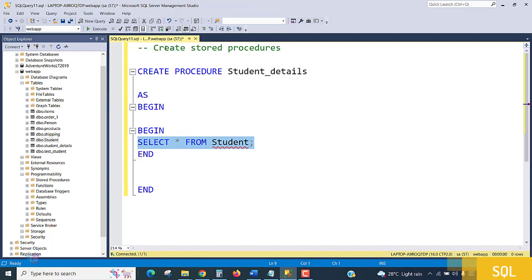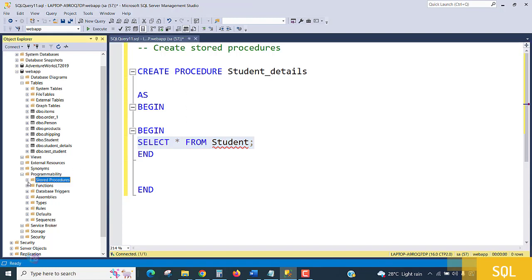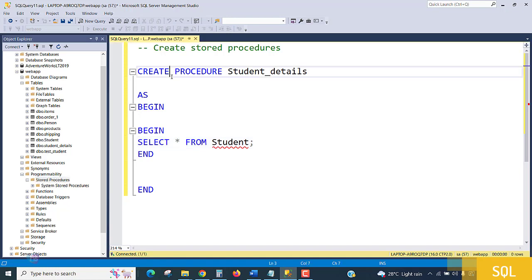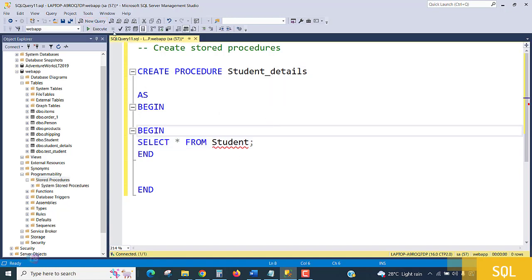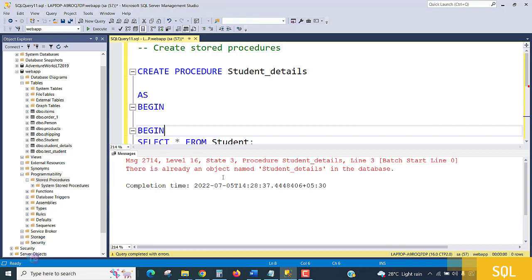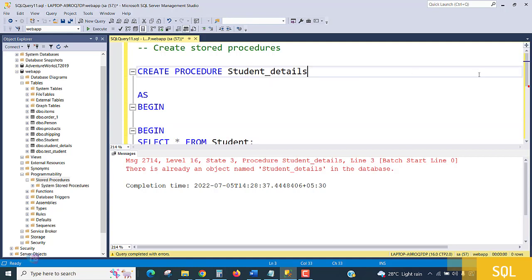If I look under the procedures, there are no procedures here. If I execute this query—the name Student_details already exists, maybe as a table. So I'll rename it to Studentdata as the procedure name.